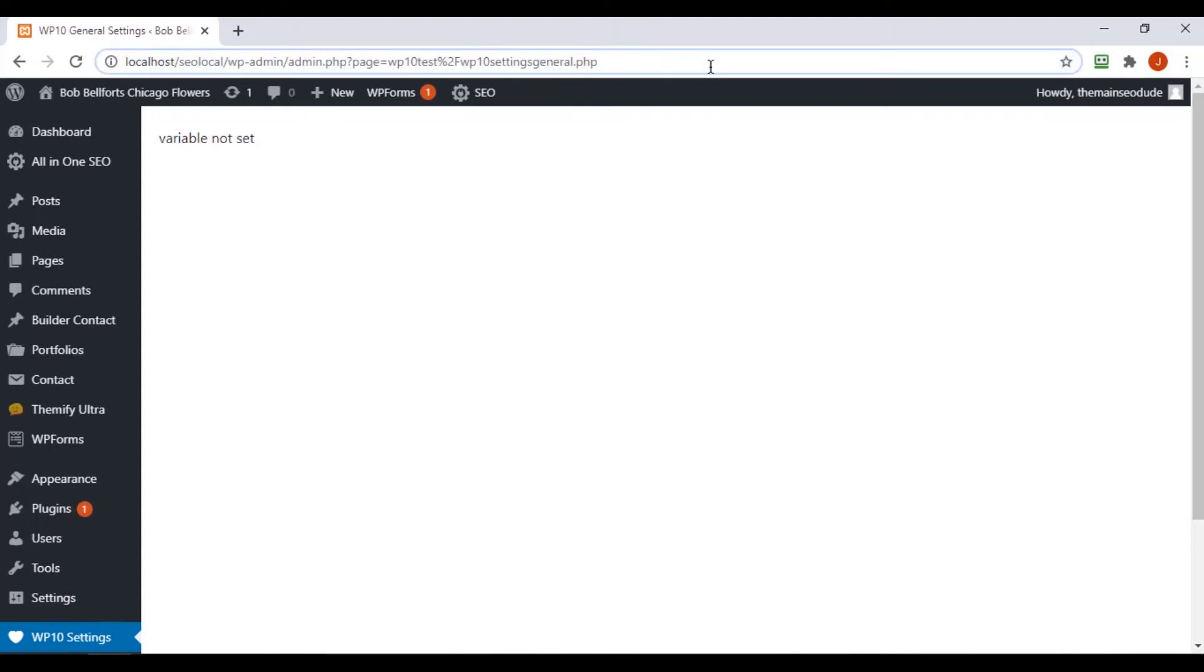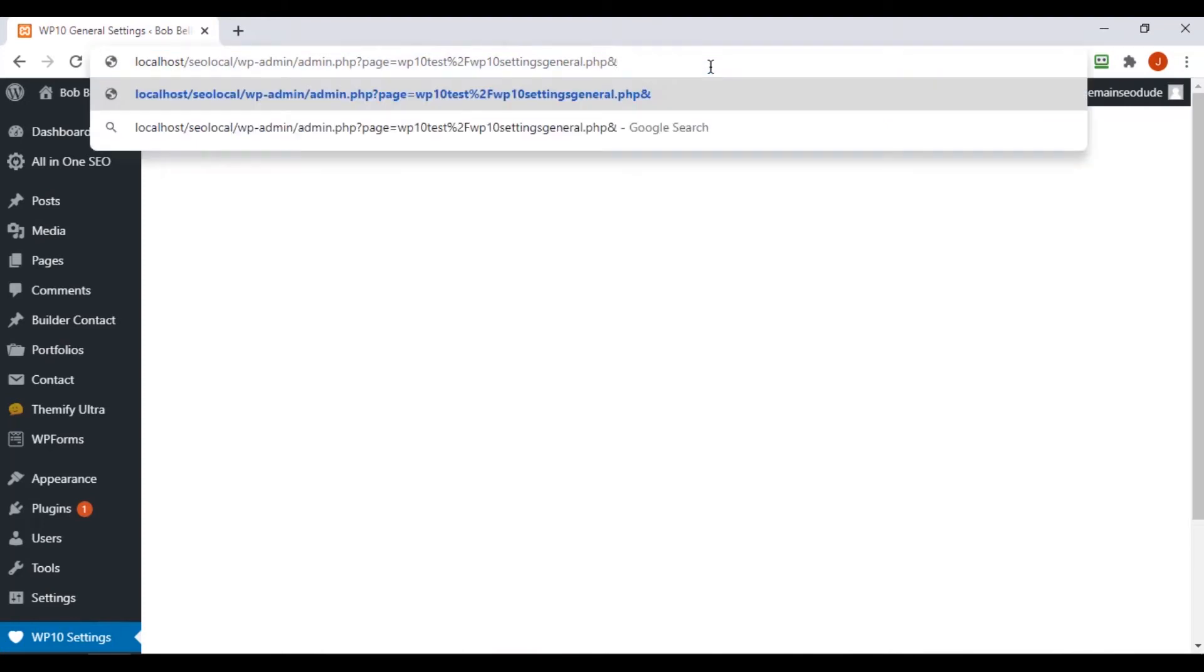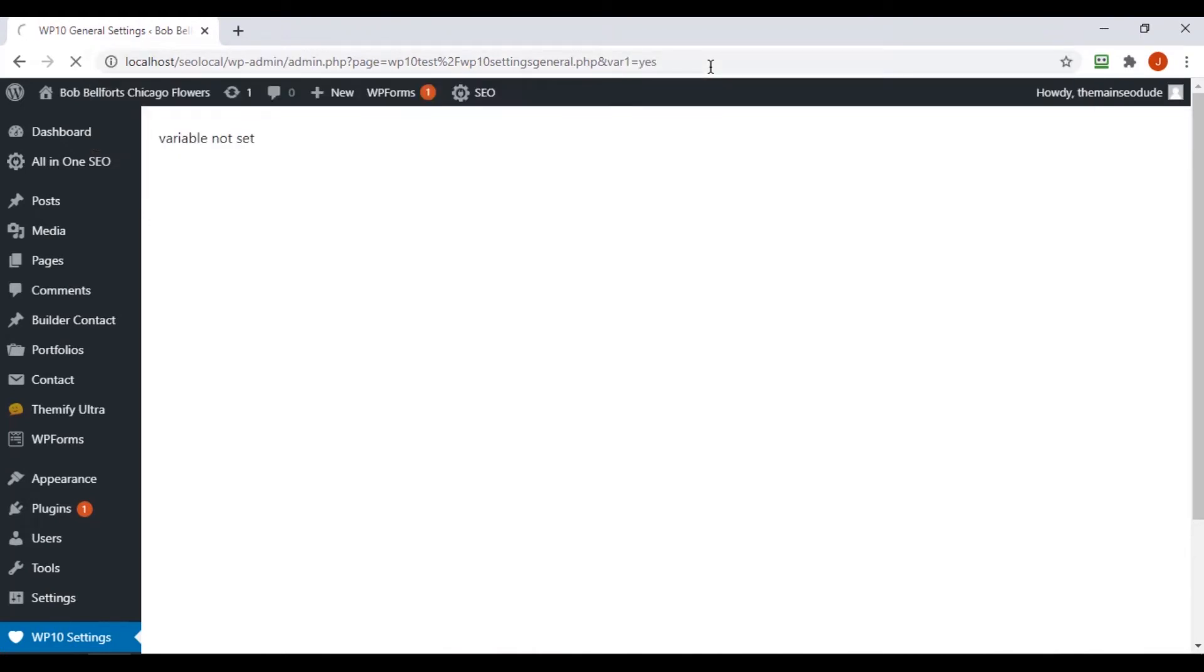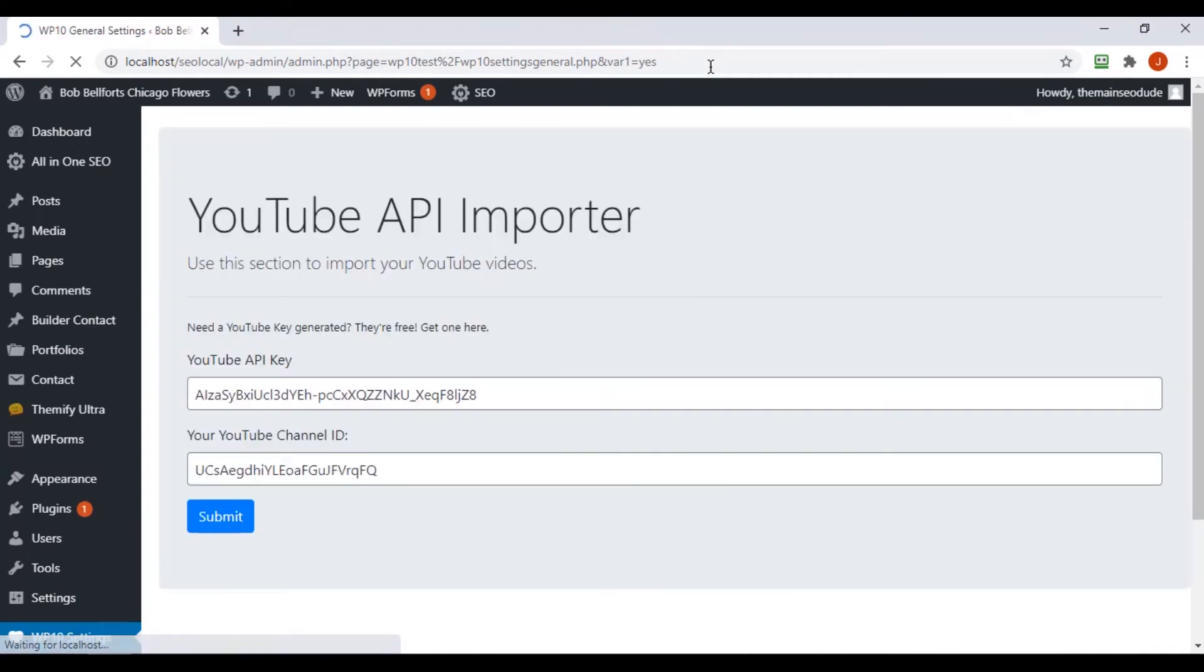Now, any time you want to add a new variable, you have to go to the end and you have to put in ampersand symbol. We're going to put var1, and we're going to make it equal yes, and we should get our form back.